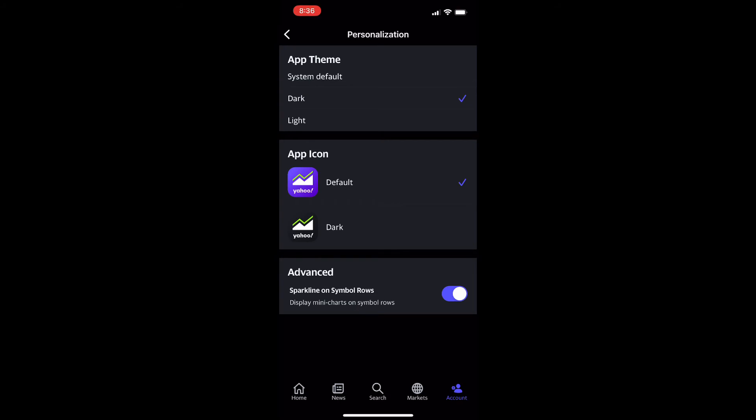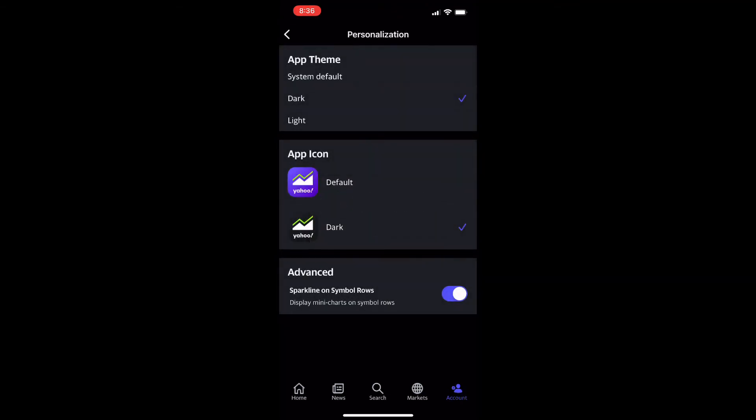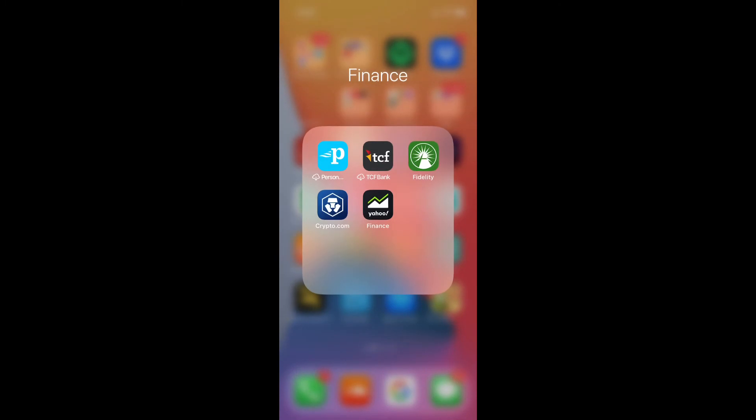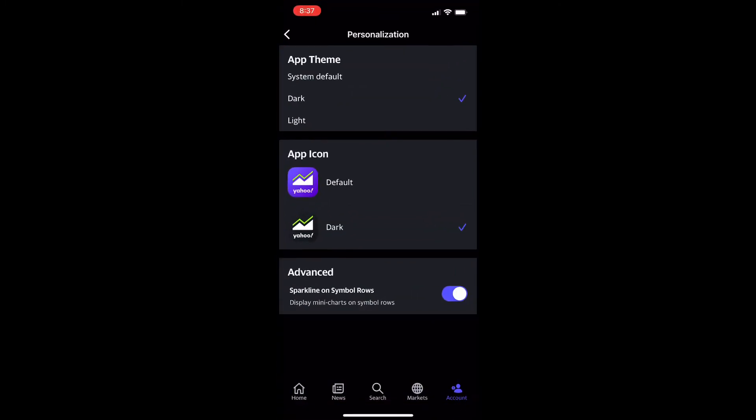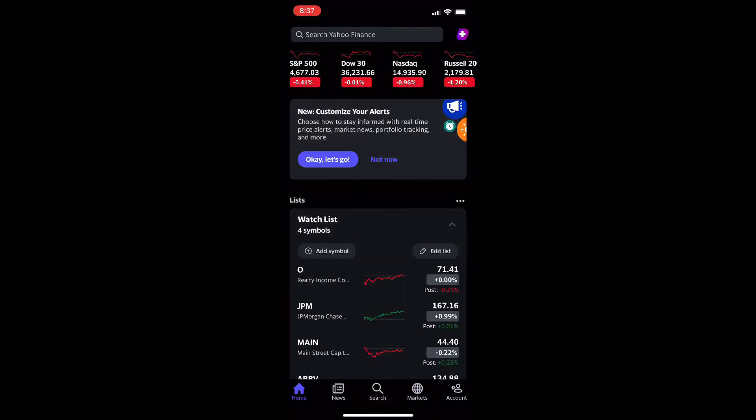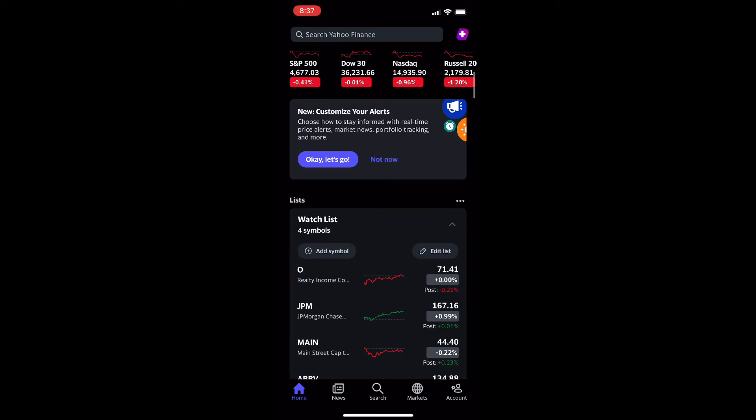It might already be set to system default, so if you have it enabled in your iPhone settings to have dark mode on all apps, it might already be dark for you. And then you could also change the app icon as I just showed you there if you want the dark app icon as well.